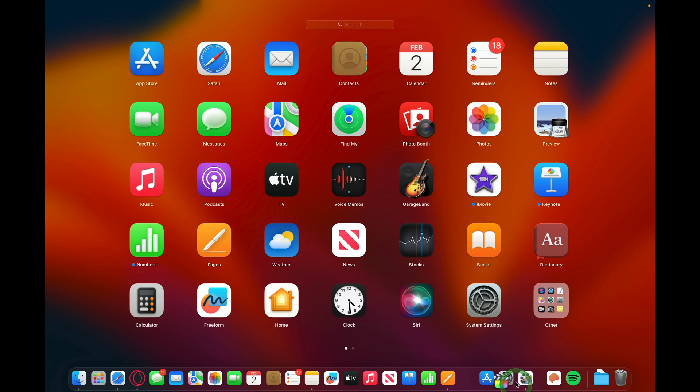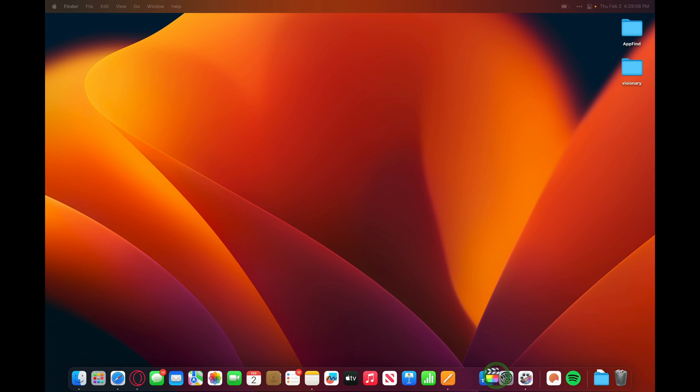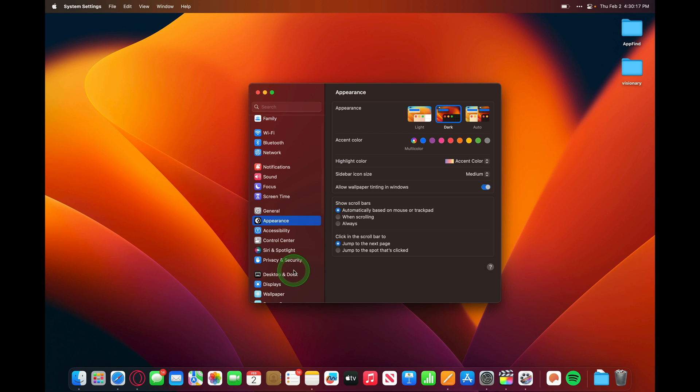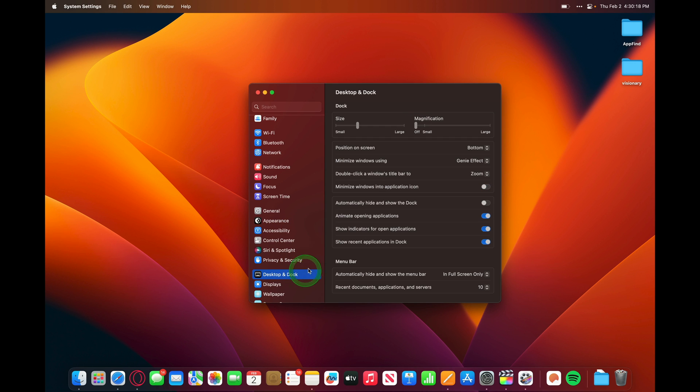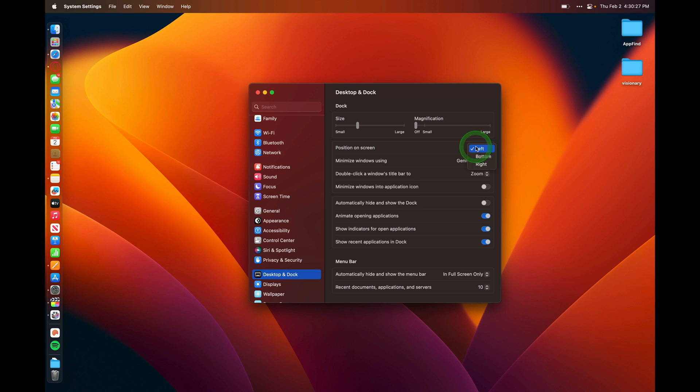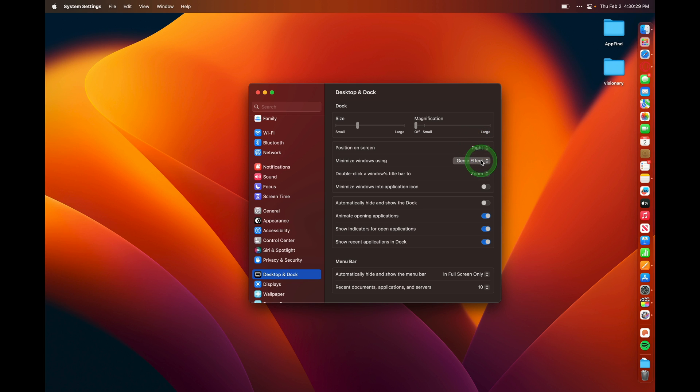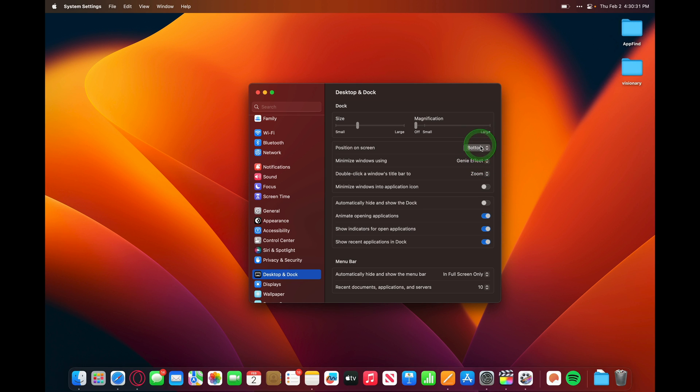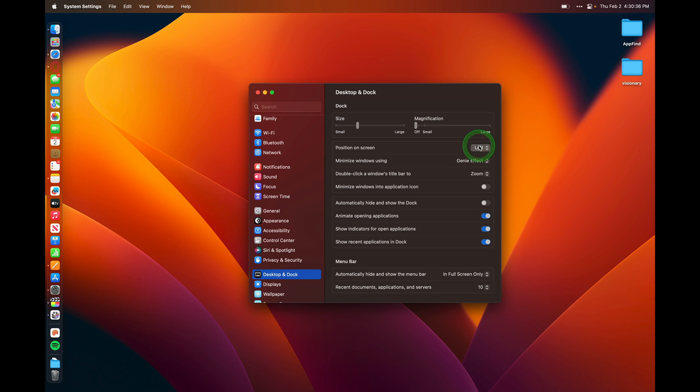If you open up System Settings and go to Desktop and Dock, you can change the orientation and position of the dock on the screen. Right now it's at the bottom. I can move it to the left or the right. Depending on which you prefer, you can go into System Settings, Desktop and Dock, and pick which one you like best.